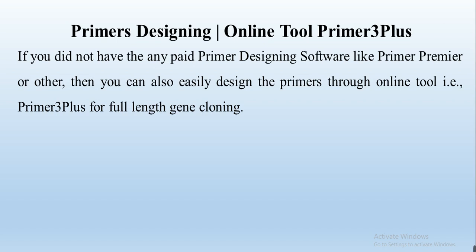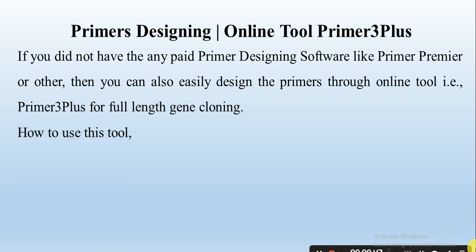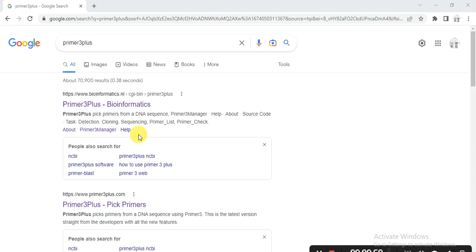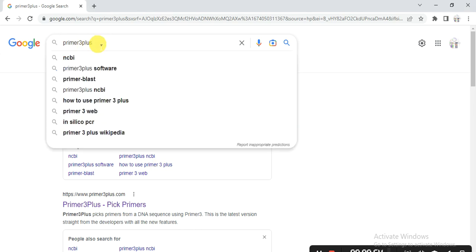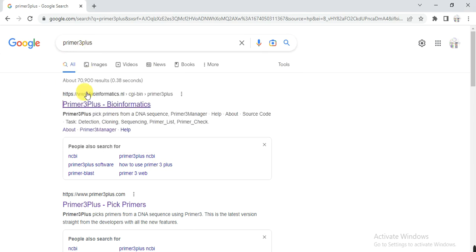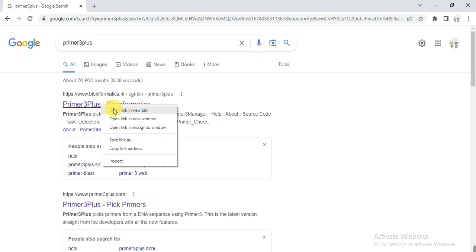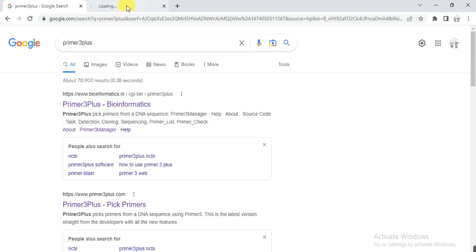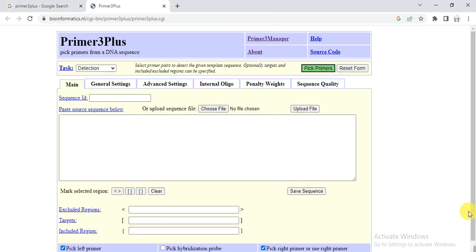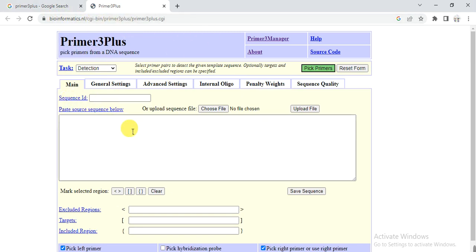So how to do, let's start. You need to open the Google search engine or any other and write Primer3Plus. Then you will see this website. You need to open this first one that is bioinformatics.nl, then go on that site, and it leads you to this page.